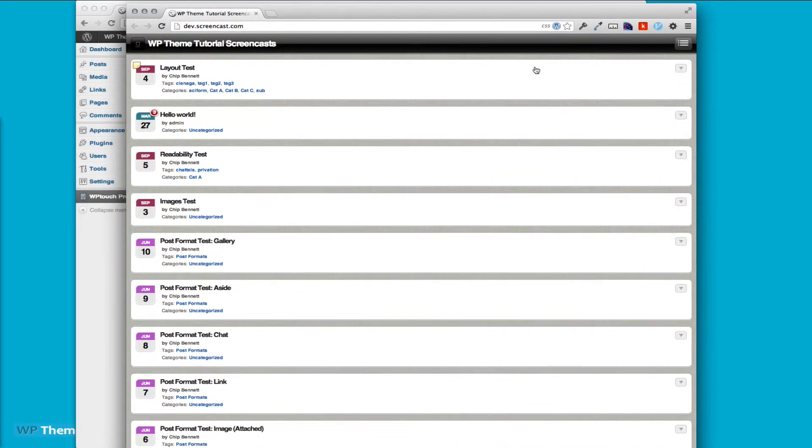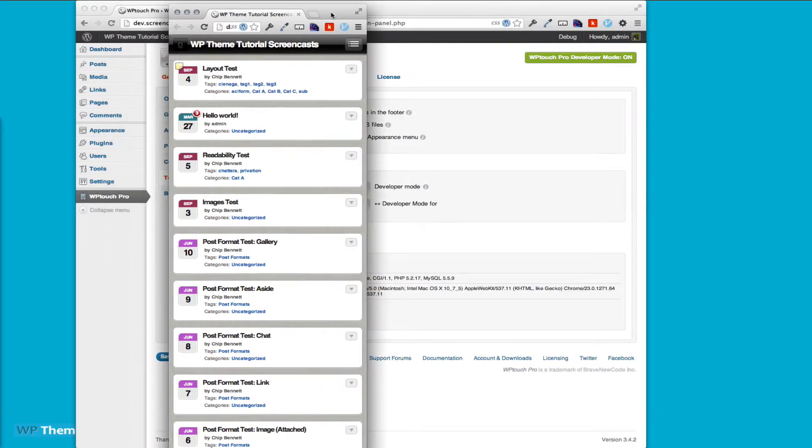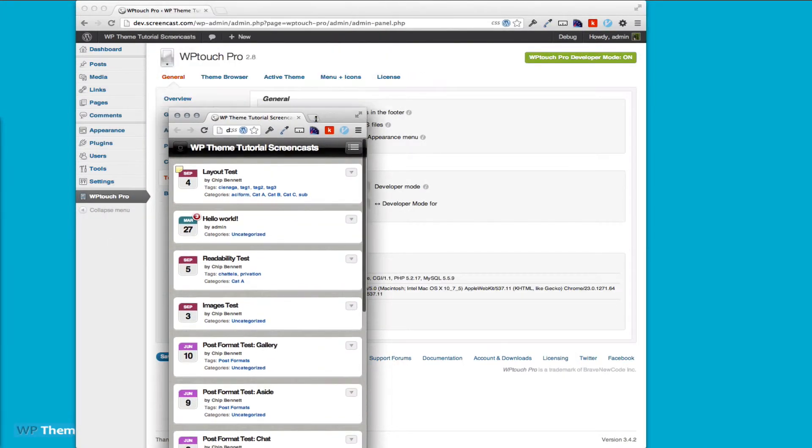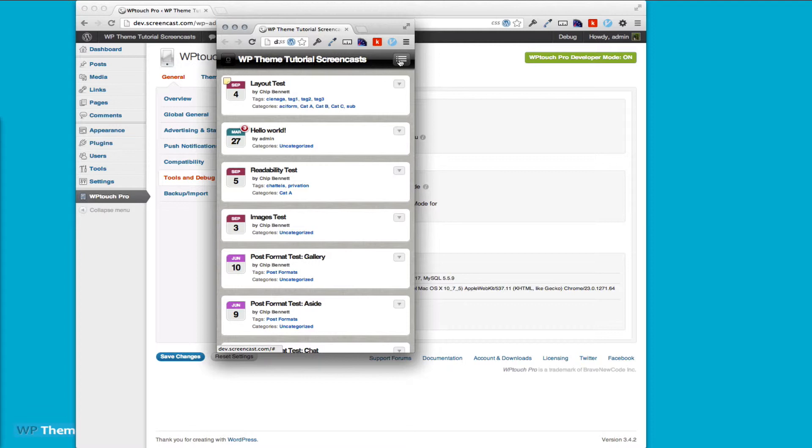A good thing to do to get a better idea of what it's going to perform like is to shrink your browser window way down like that. Now we have a better idea of what it's going to look like. We've set it up for testing now.